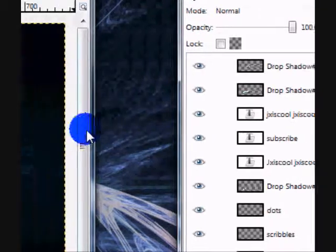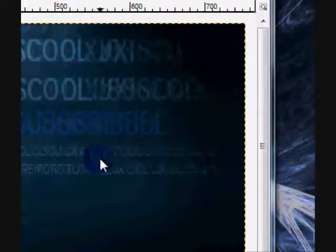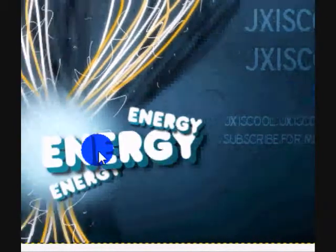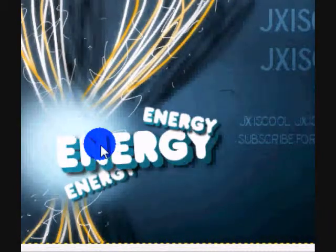And now just press Ctrl M, if you want, to merge all the layers together, and that's pretty much it, really.